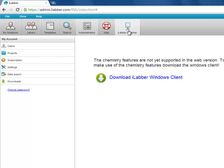So that's a quick overview of how you can find your way through the different tabs in iLabr. Thank you.